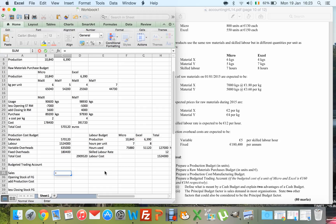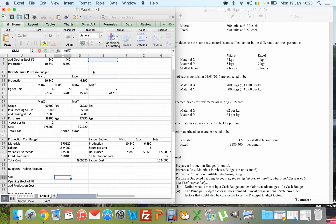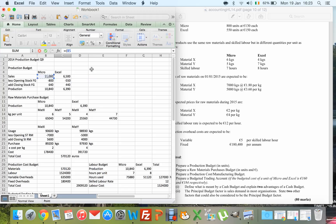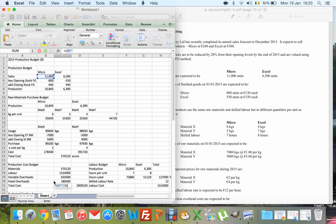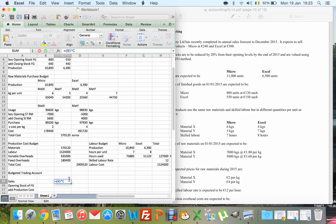Sales come from the sales budget. We're selling 11,000 Micros at €240 each and 6,500 Excels at €300 each, giving our total sales revenue. Opening stock of finished goods: 800 units of Micro at €130 each, plus 550 units of Excel at €150 each.